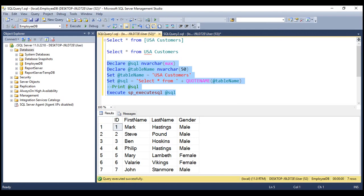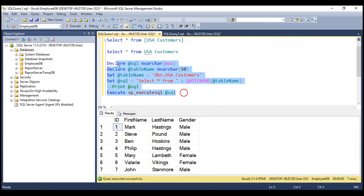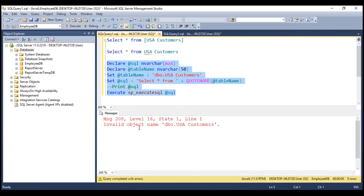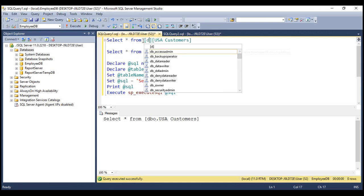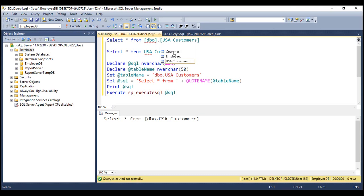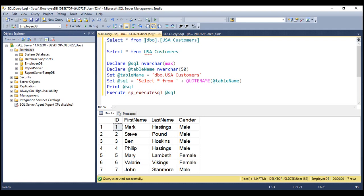If you want to use a SQL Server schema name along with the table name — the default schema is DBO — if I use that schema name like that and execute this, notice we are getting an error: invalid object name 'dbo.USACustomers'. If you look at the SQL statement that is generated, it reads SELECT * FROM [dbo.USACustomers], which has a syntax error. It has to be [dbo].[USACustomers], and then when we execute this, we get the result that we expect.